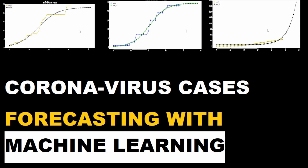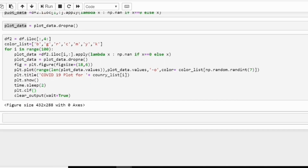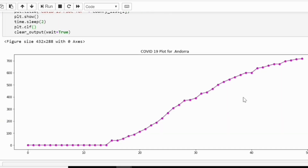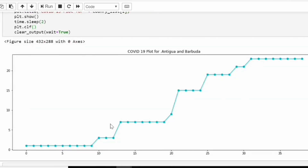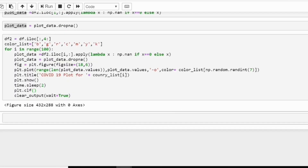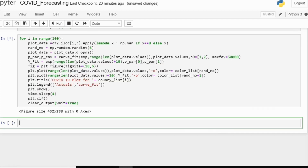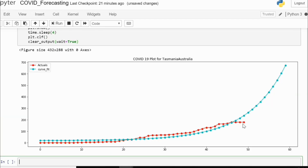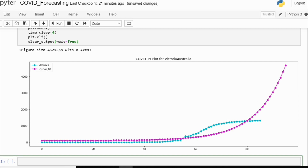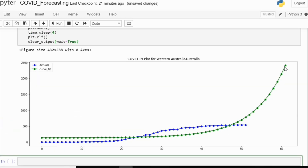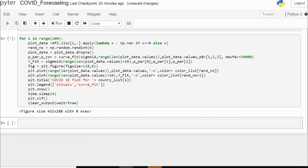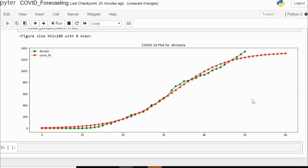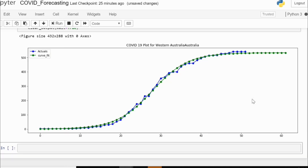Let's have a brief about what we are going to discuss in this video. First I'll show you how to generate growth curves with COVID-19 data. After that we will fit an exponential curve, as you can see on the screen. At the end we will fit a logistic curve and give a forecast for the next 10 days in the future.